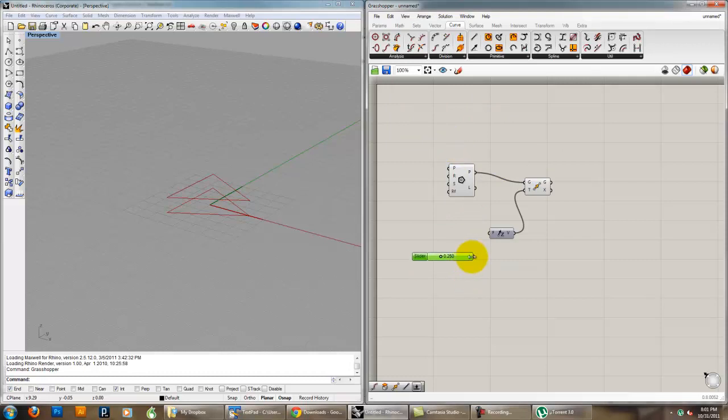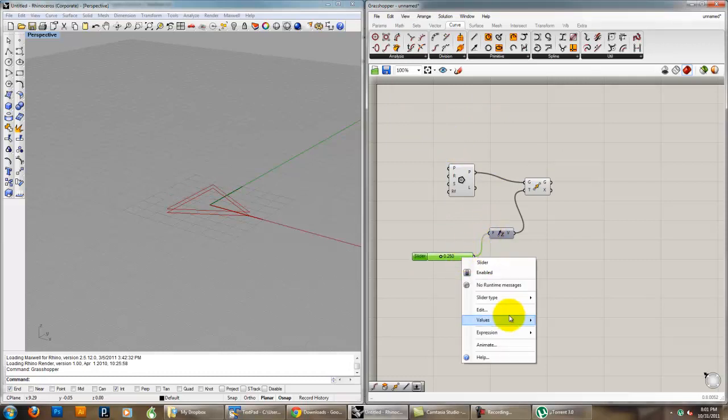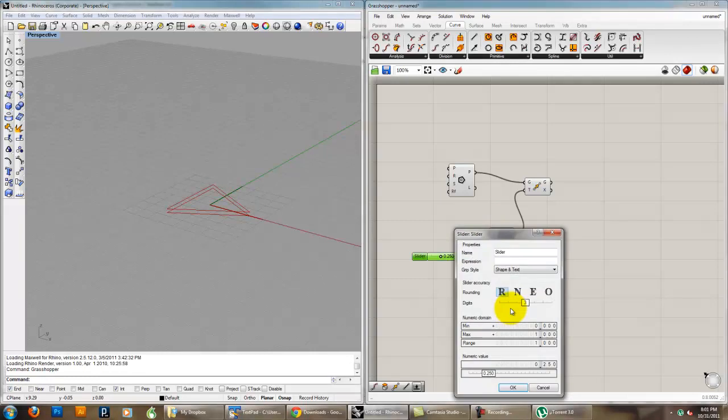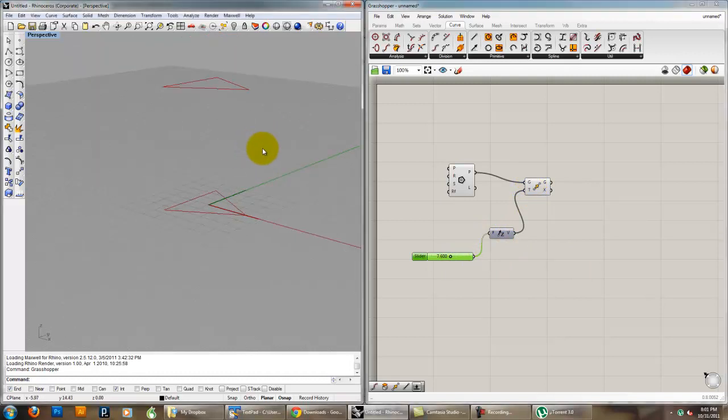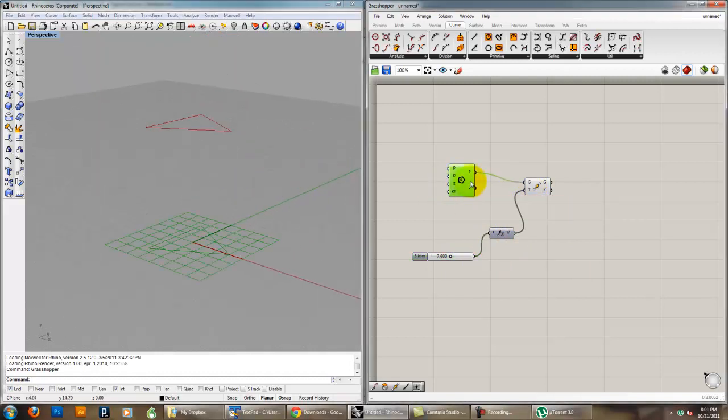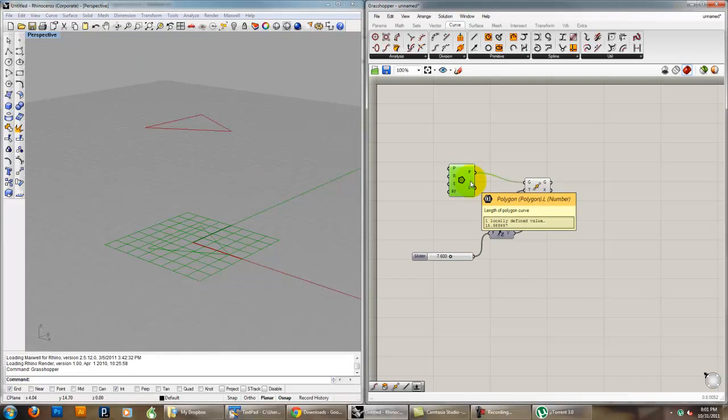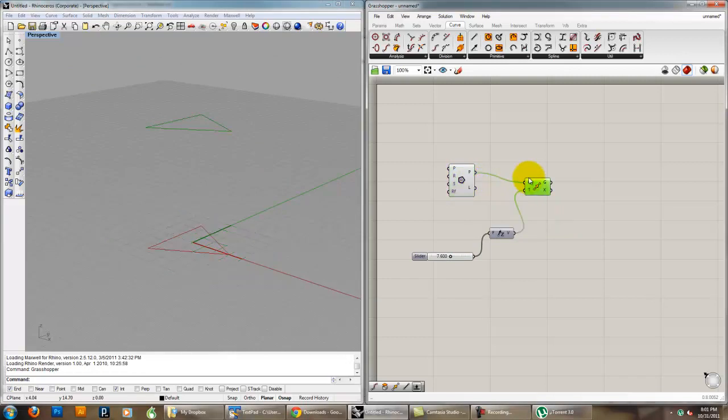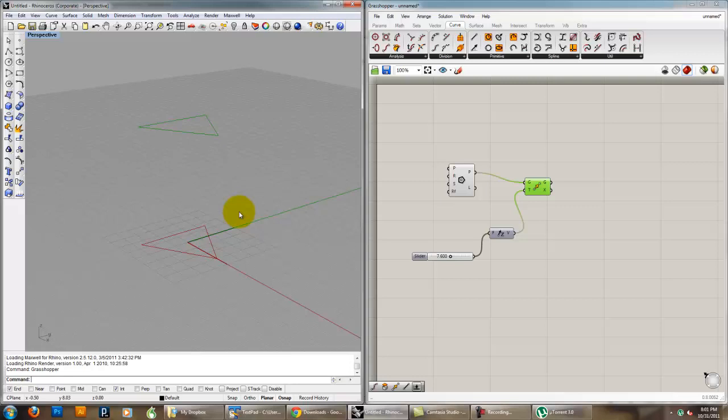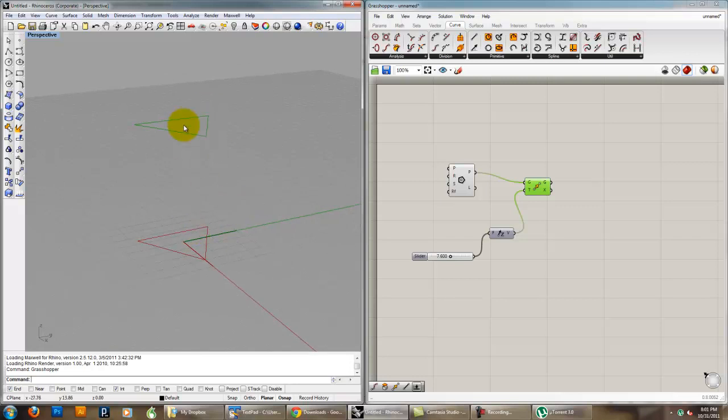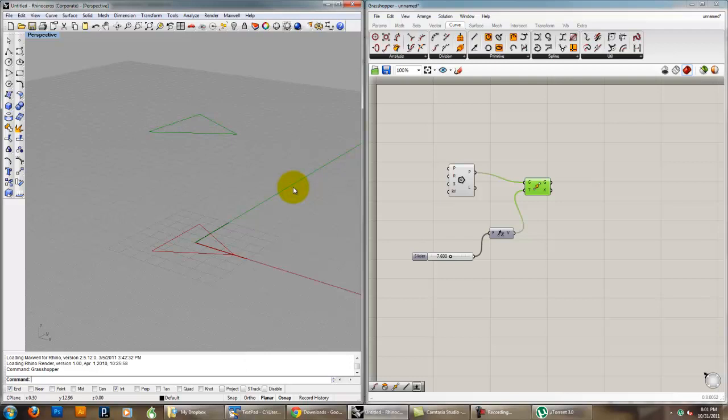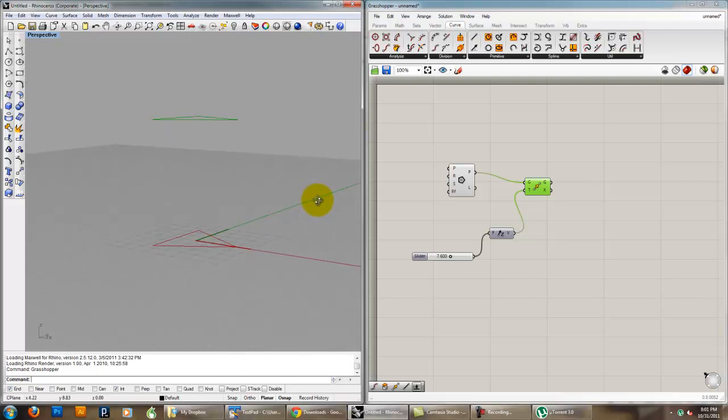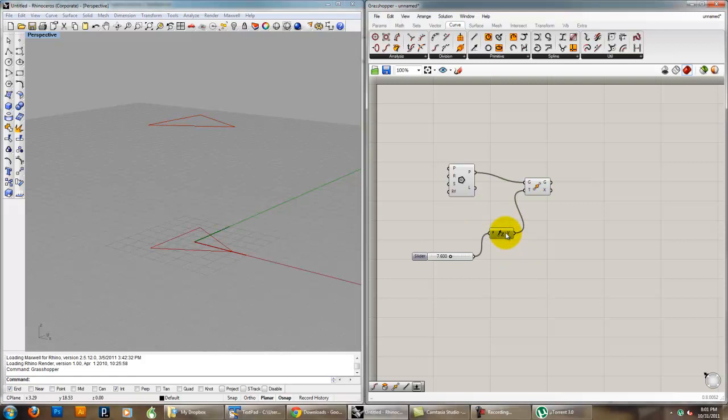And z takes a number, and we can control that number, and an easy way to control that number is through a number slider. Again, there are other ways that we'll talk about later, but the easiest way is just to input a simple number, so there's a slider off here, so you can see that that increases the magnitude of the z vector, which then moves the geometry.